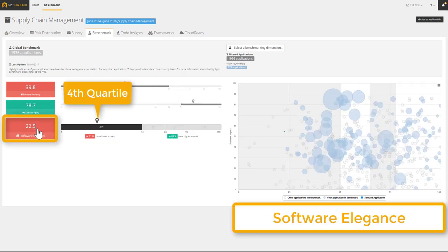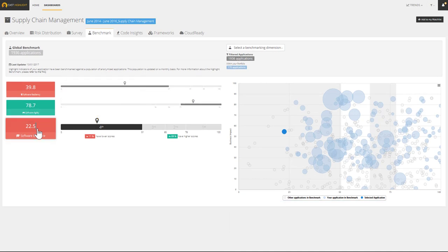Lastly, for software elegance, we lie within the fourth quartile, which means there is certainly room for improvement by reducing code complexity.